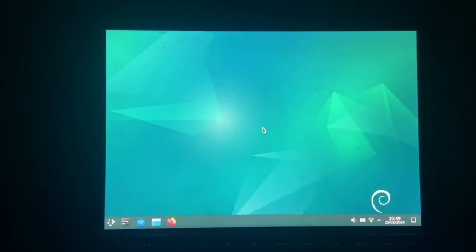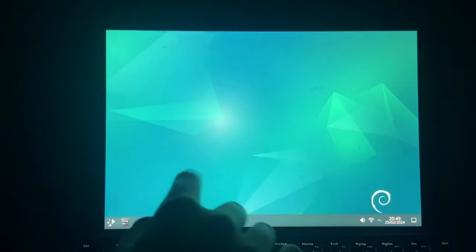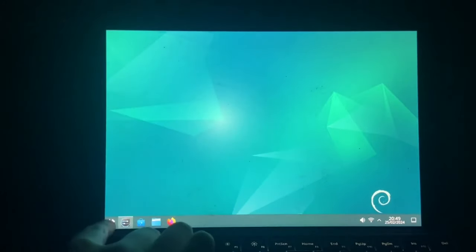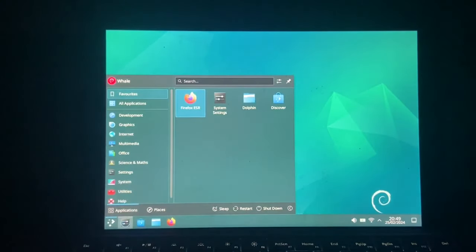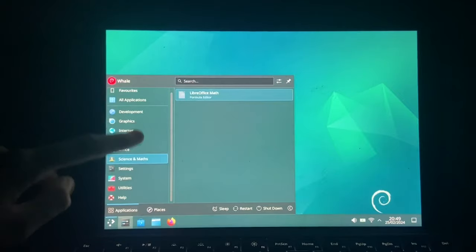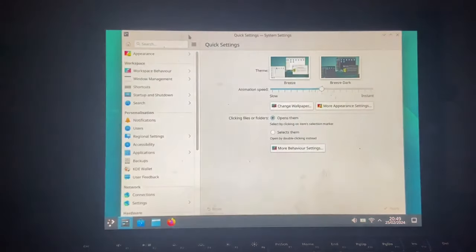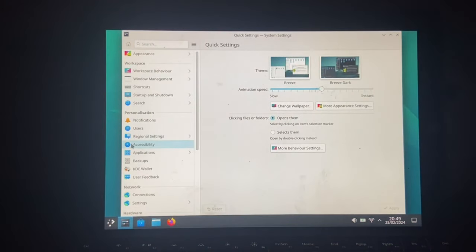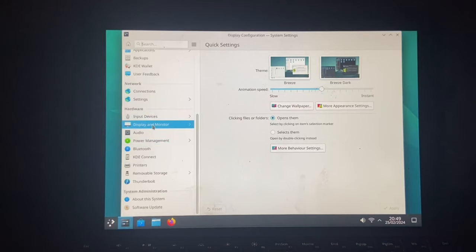All right, we're in the desktop and everything is ginormous. It's using Wayland, which means proper touch screen support. Anyway, let's fix this display scaling.